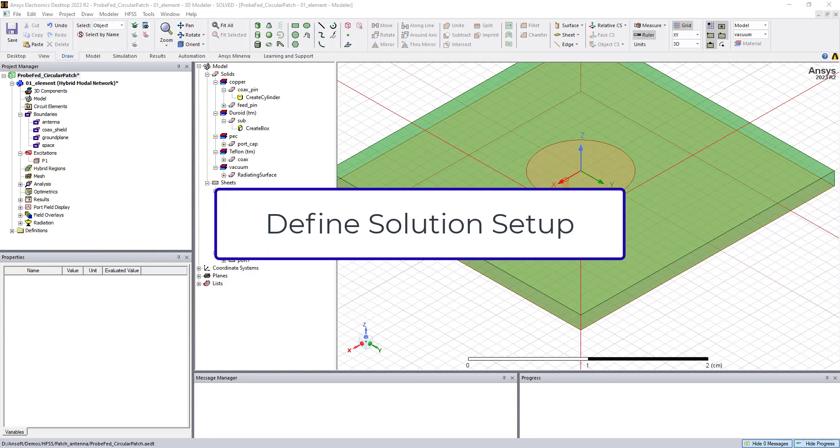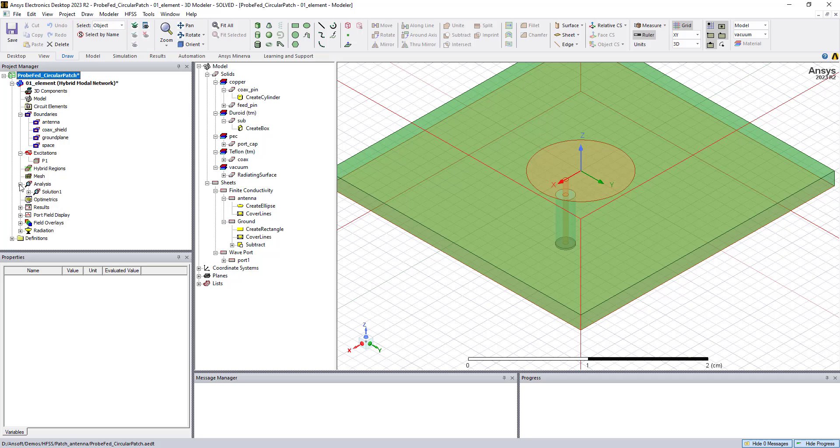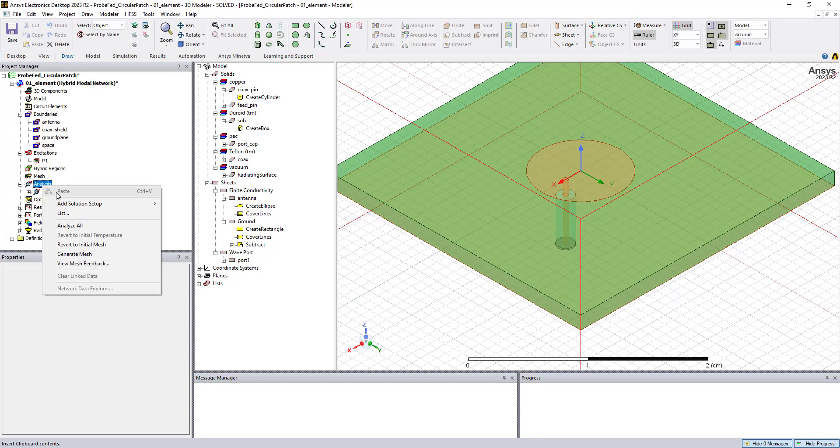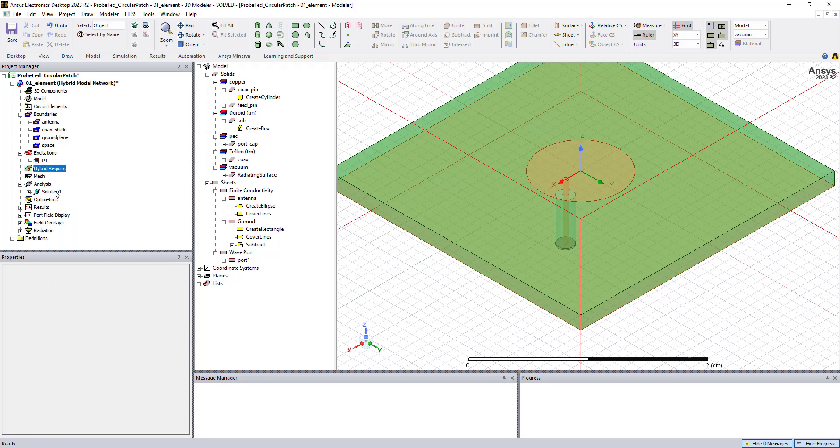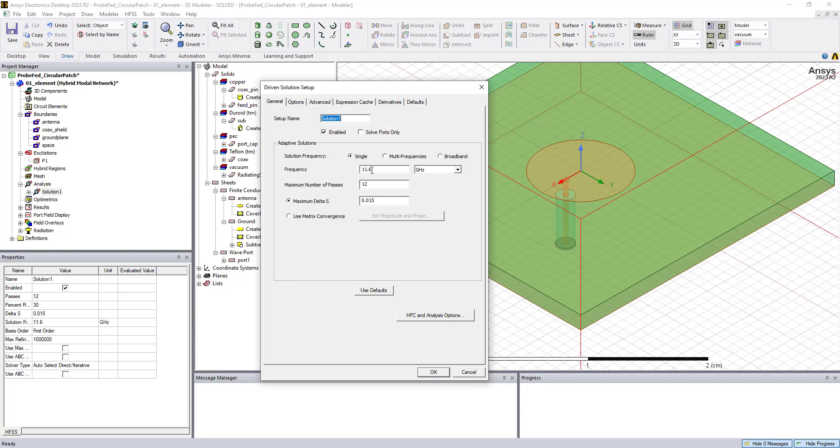So the last step in our setup is to specify our solution parameters. And this is under the analysis section of the project tree. So if we insert a solution, in this case, we would go to add solution setup. We've selected an advanced setup. And this is where we specify the solution adaptive frequency for the meshing algorithm to selectively add more tetrahedra or mesh elements per adaptive pass. And we can do that at a single frequency, or we can specify that to be done at multiple frequencies or across a bandwidth.